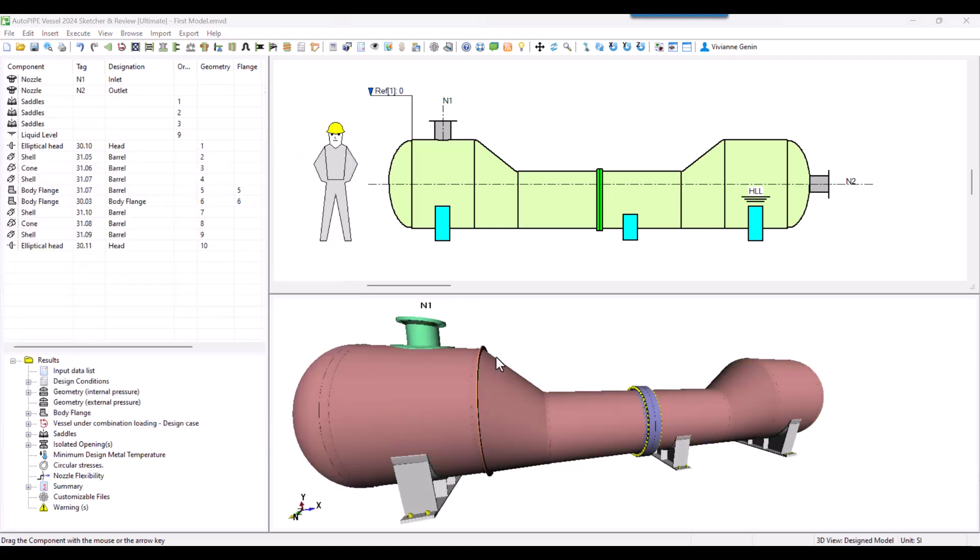There is no error message popping up this time. We do have some warnings that we will take a look later. But before that, I want you to pay attention to the fact that we only have one stiffener ring left and it's located at the large junction of the first cone.